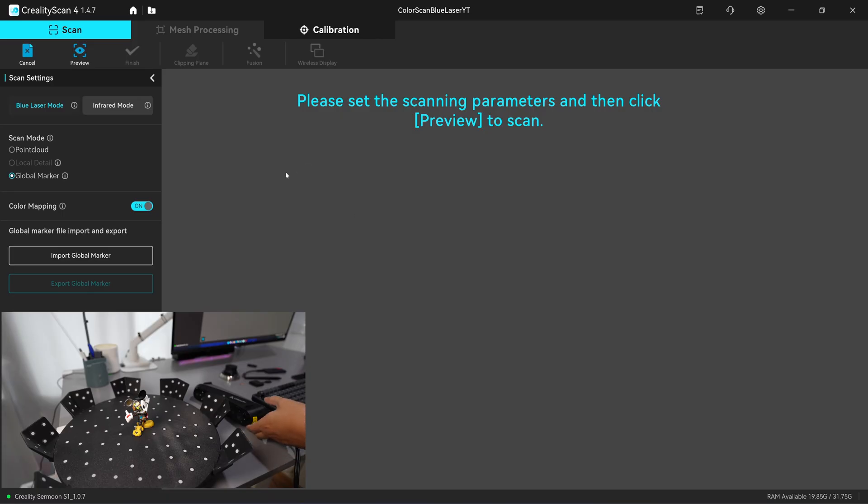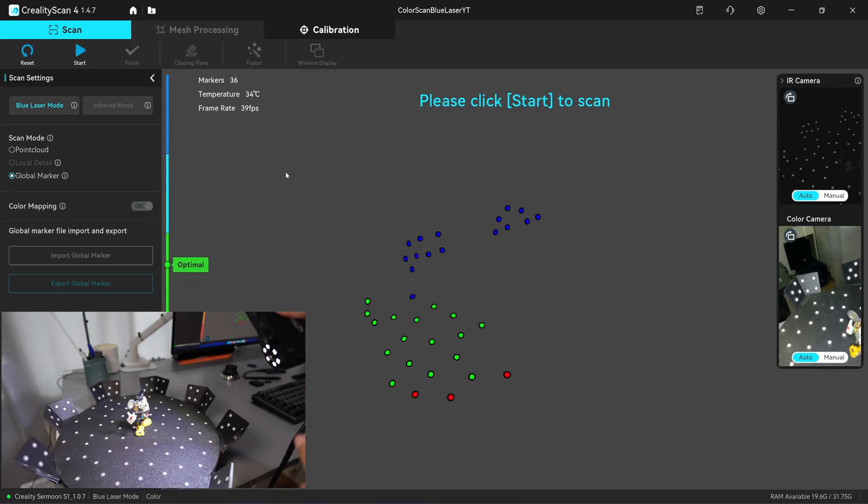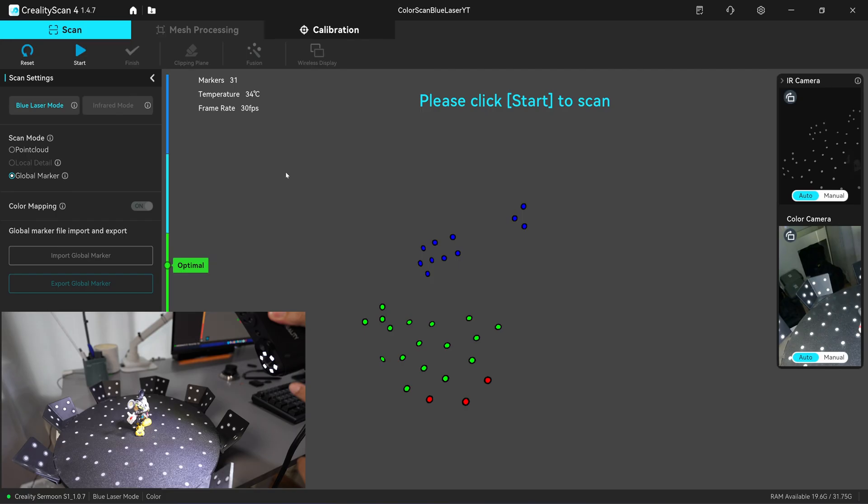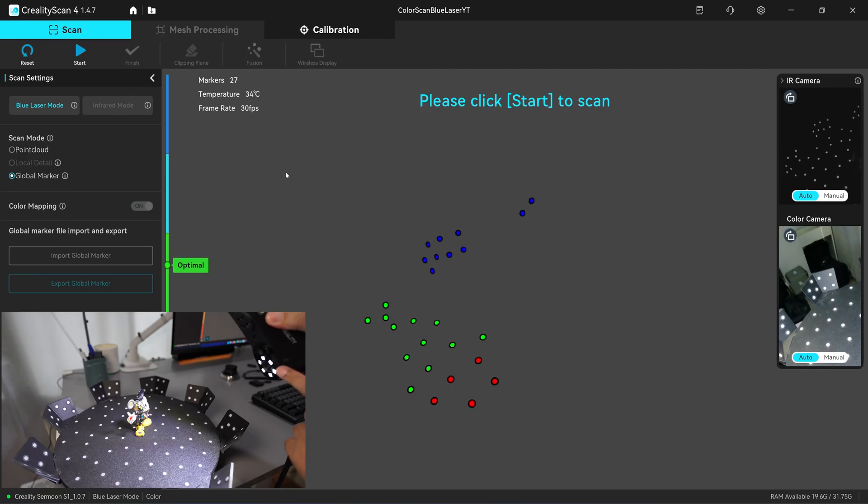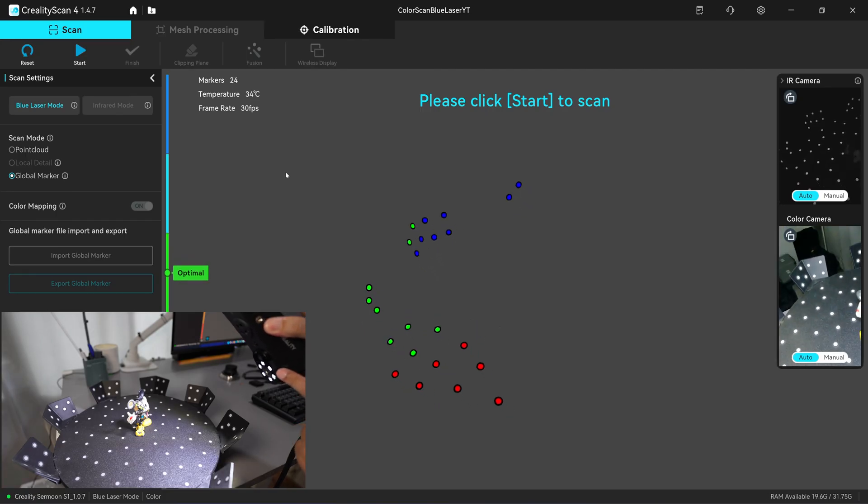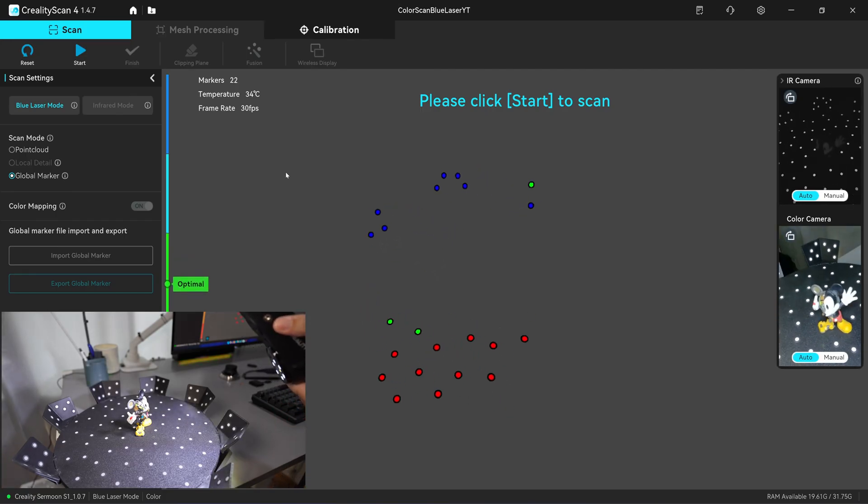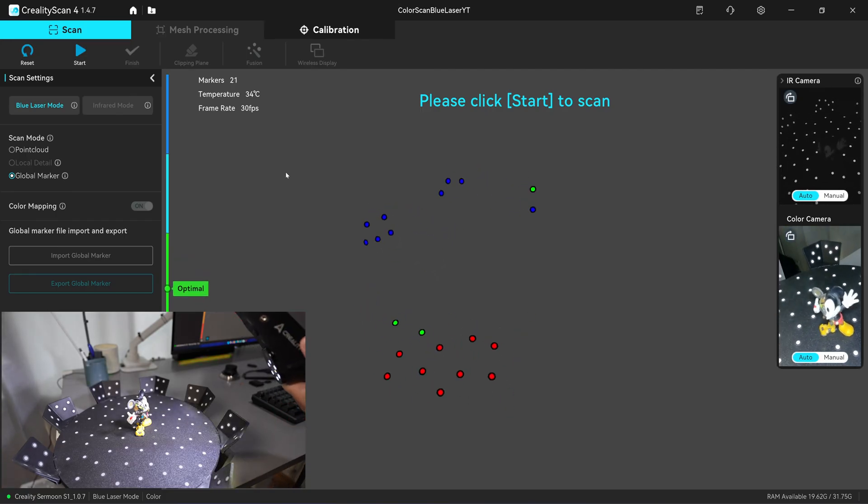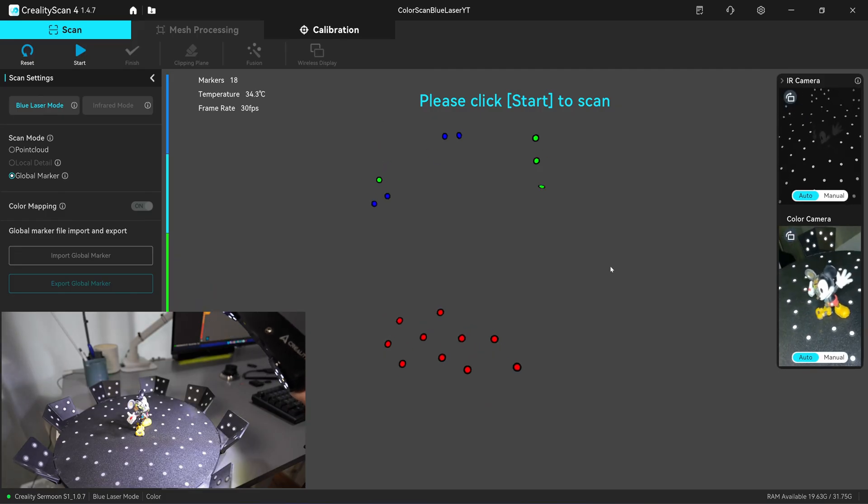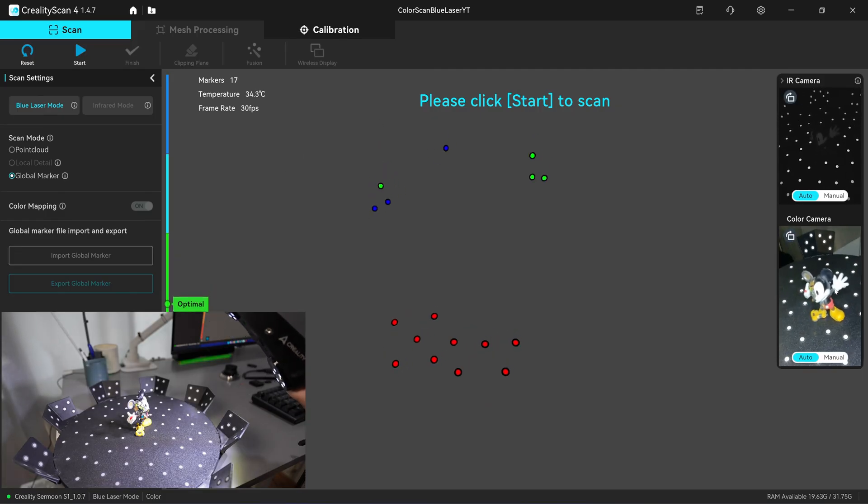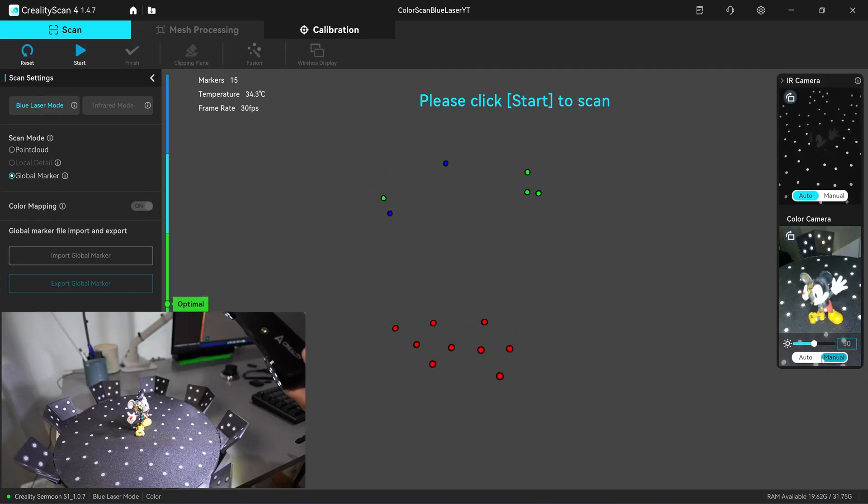Next you can click on start. You'll see that it will emit the white LED and you have to look at the preview screen here. The white color is burned out. You need to adjust it manually.